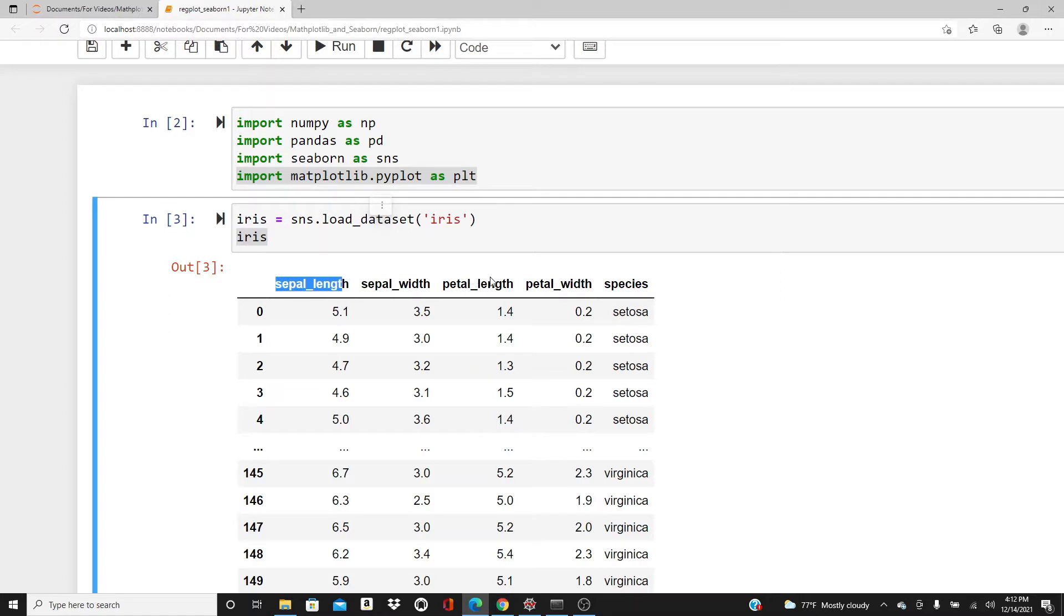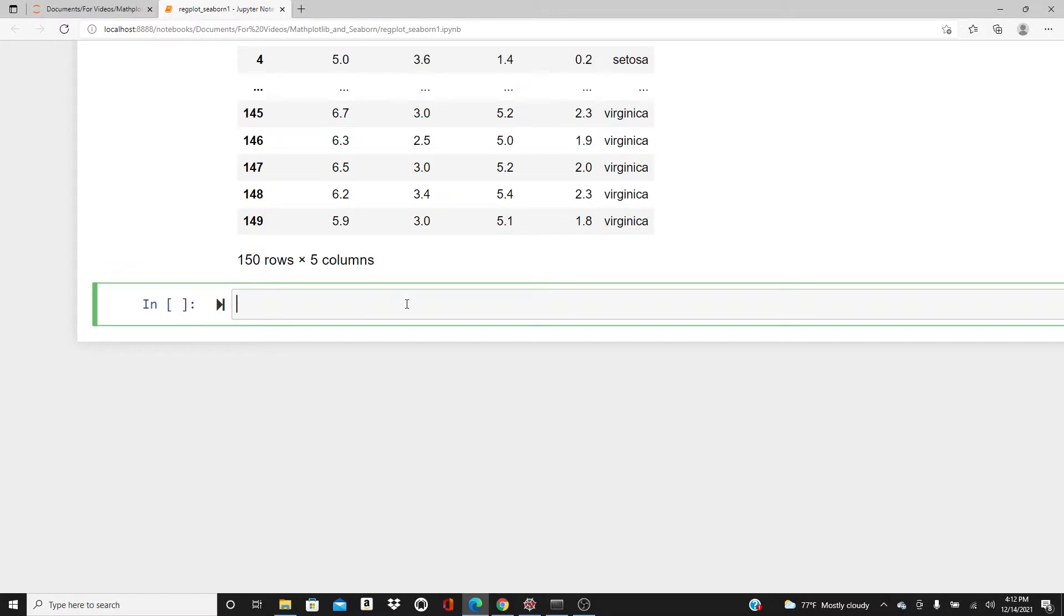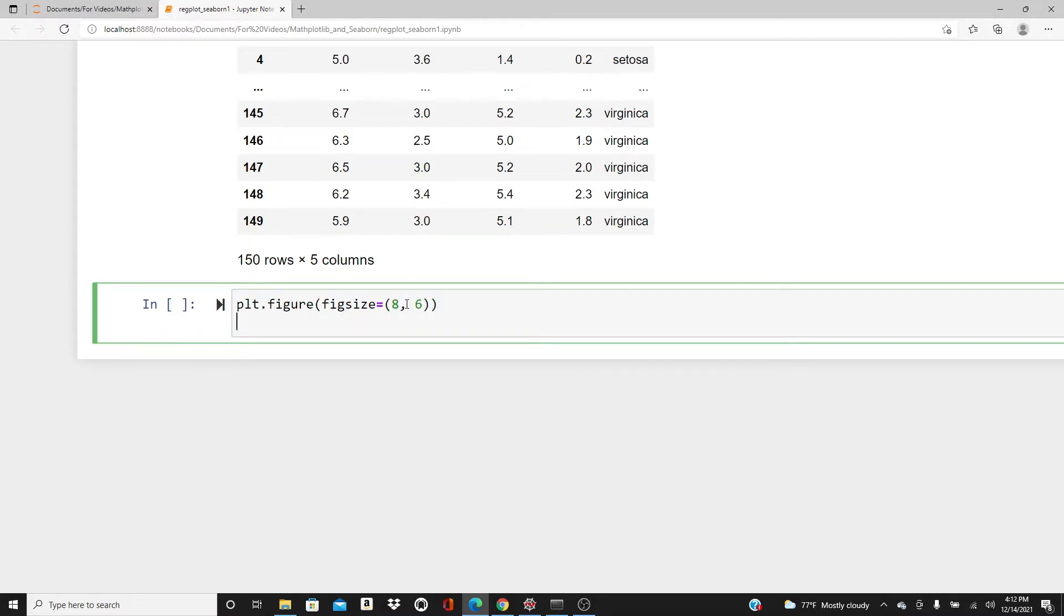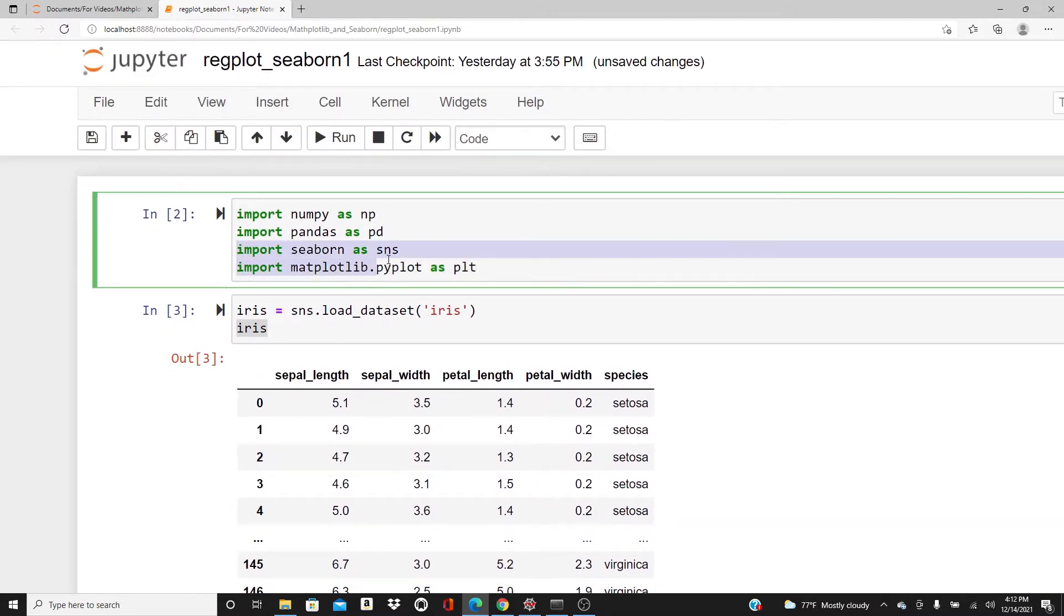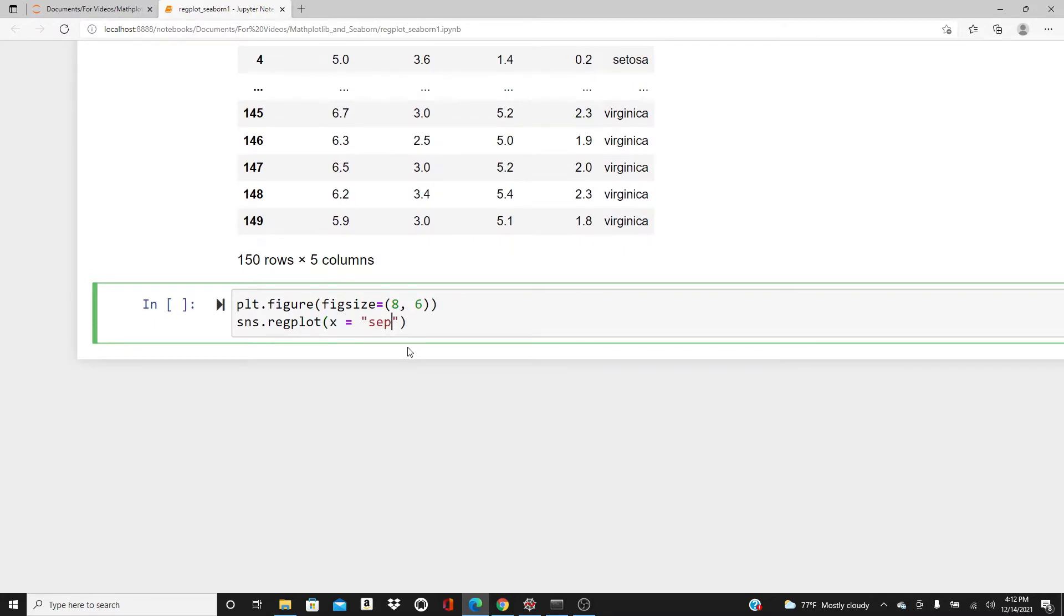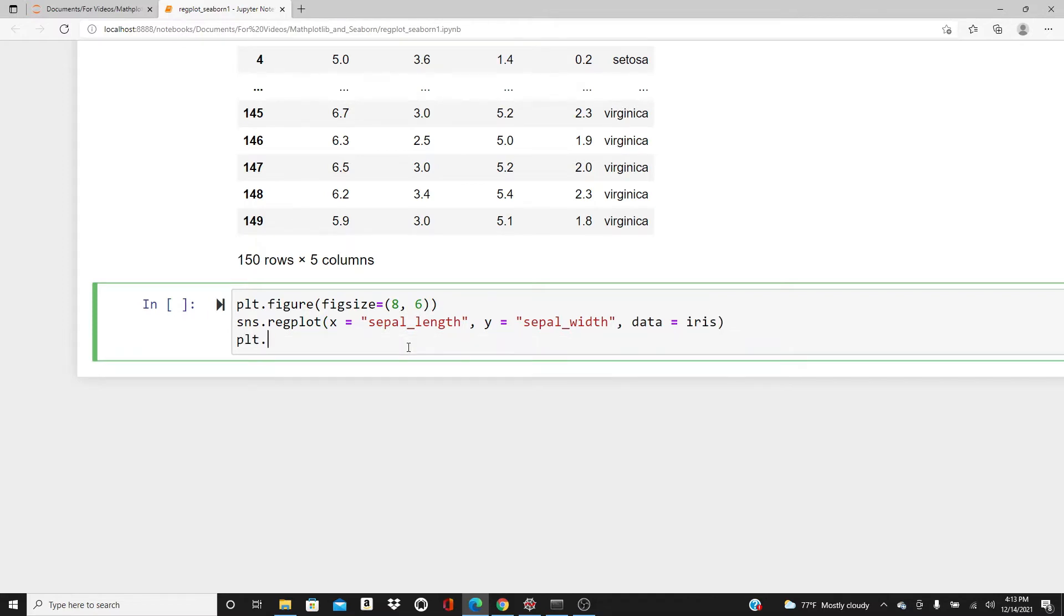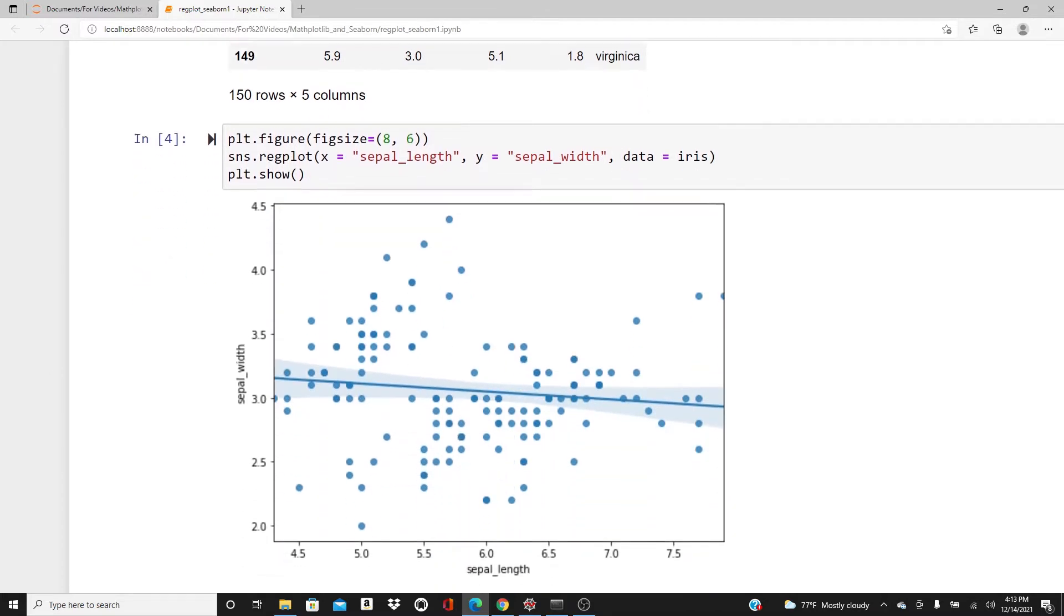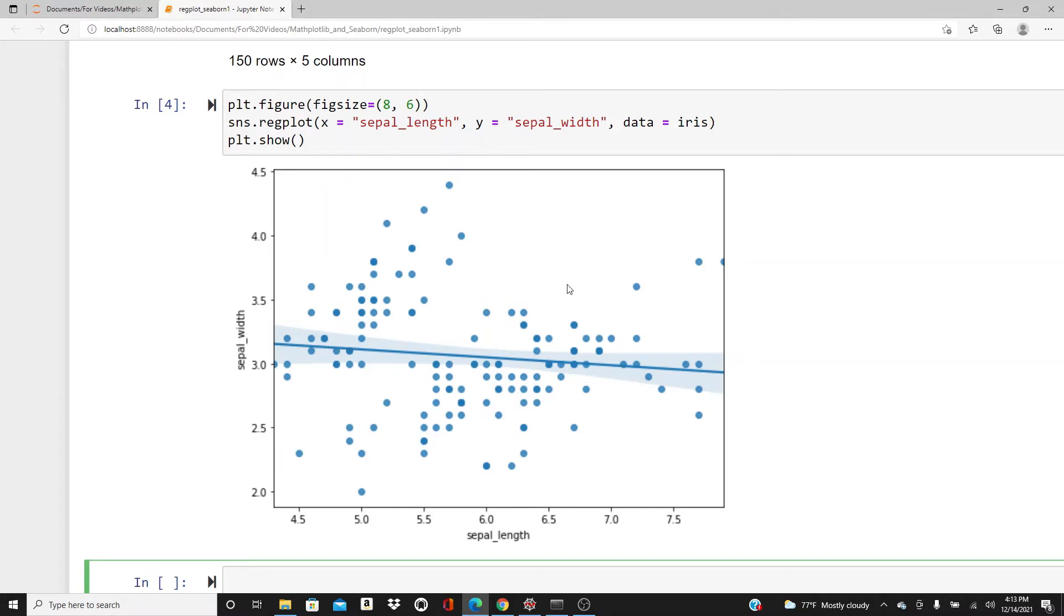Here I have the dataframe iris. We have five variables: sepal length, sepal width, petal length, petal width, and species. Let's start our most basic regplot. First, figure, figsize 8,6. Now SNS dot regplot. In x direction I want sepal length, in y direction I want sepal width, and then data is iris. plt dot show.